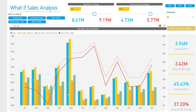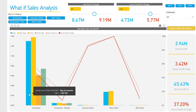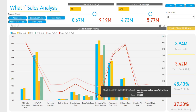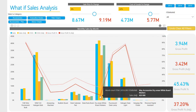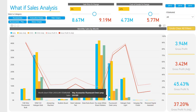Being able to ask specific business questions based on what-if scenarios and receive rapid, accurate answers is key to being able to take swift, data-driven action.